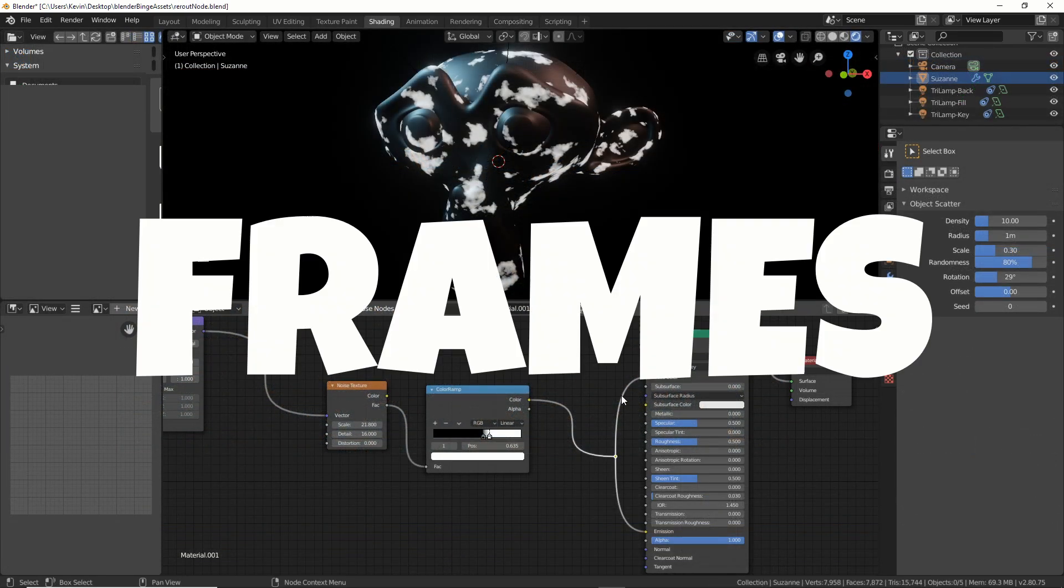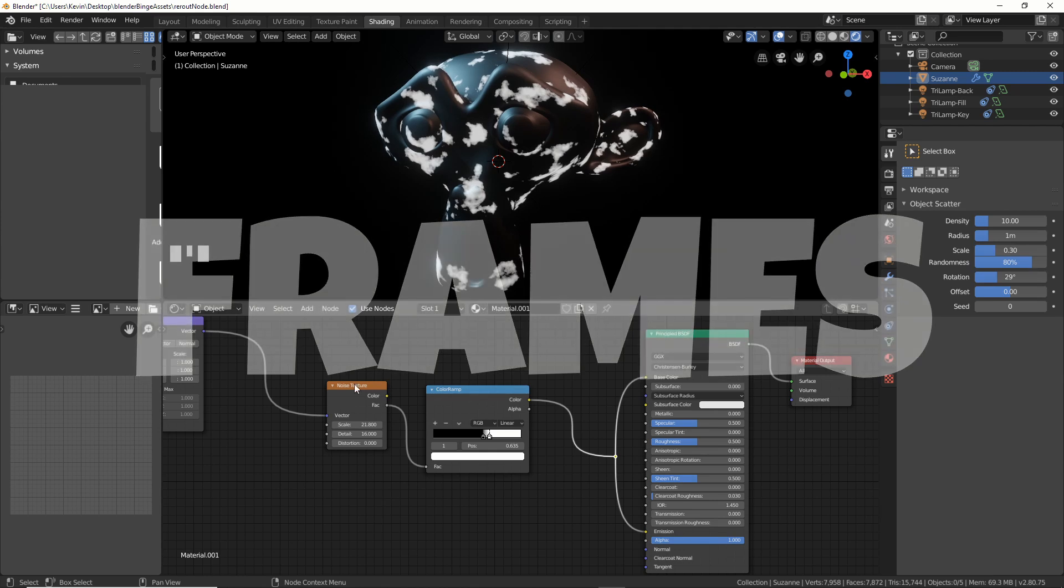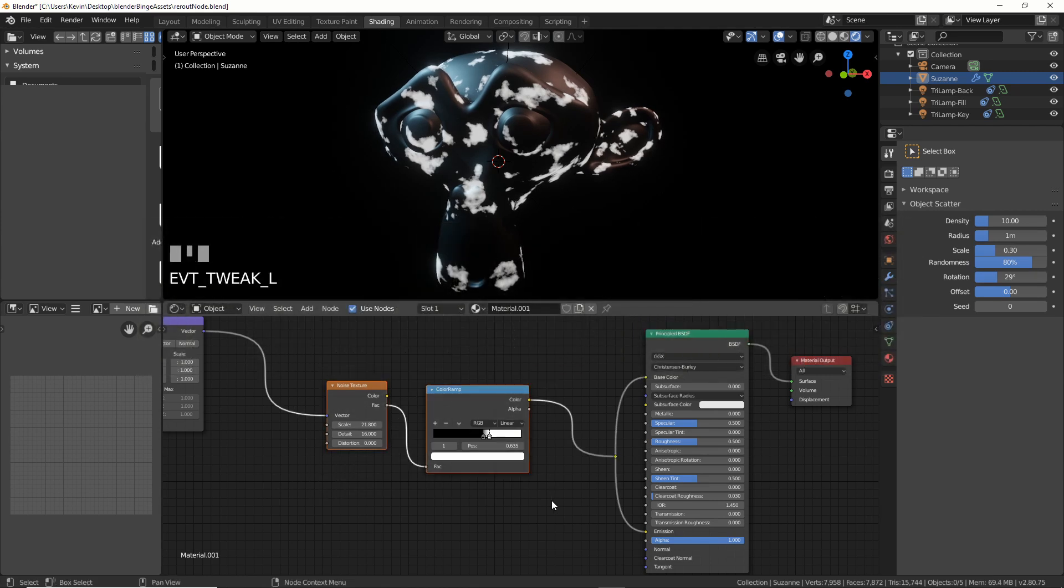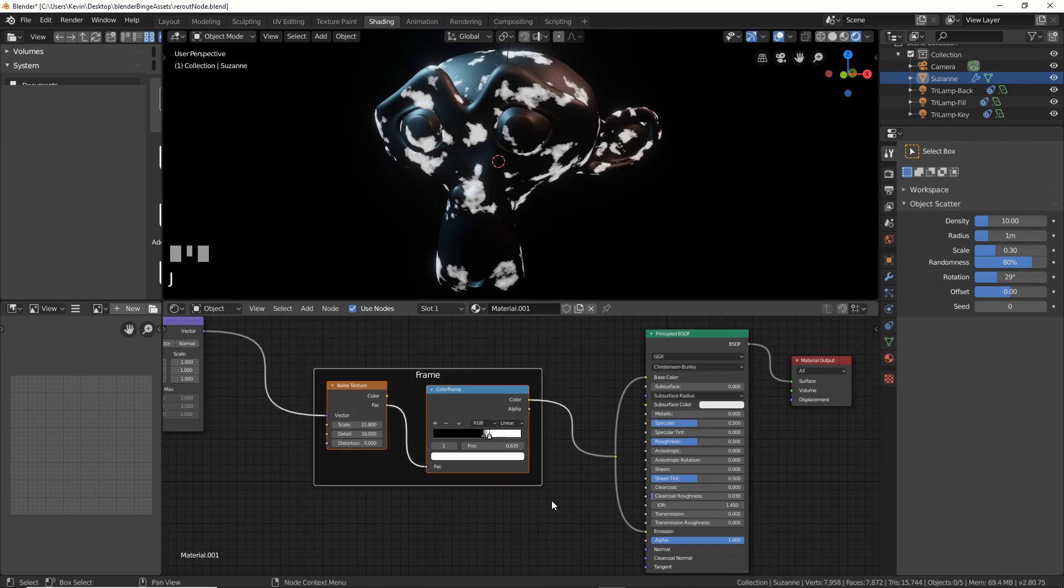Next, frames. Here's how you make frames. You can select whatever nodes you want. In this case, I'll select these two. Hit control J, and you get a frame. It's kind of like join.